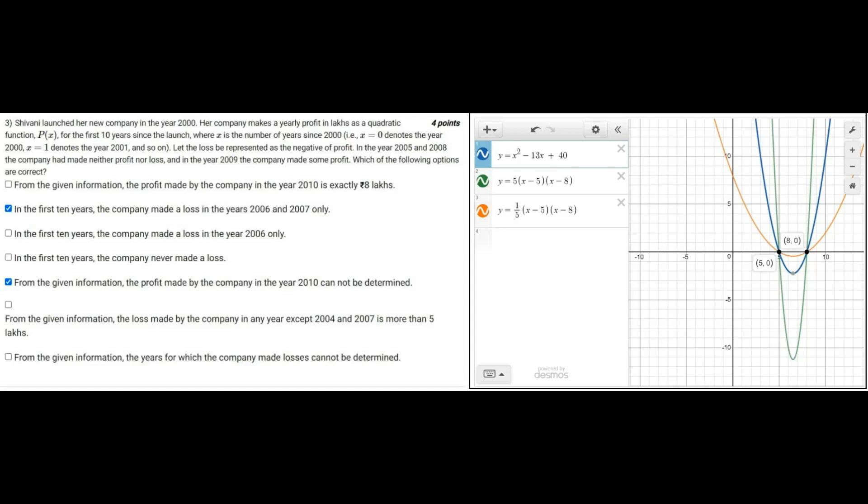Now we have two points: x is equal to 5 and x is equal to 8. Now with this we can formulate the quadratic equation x minus 5 multiplied by x minus 8.